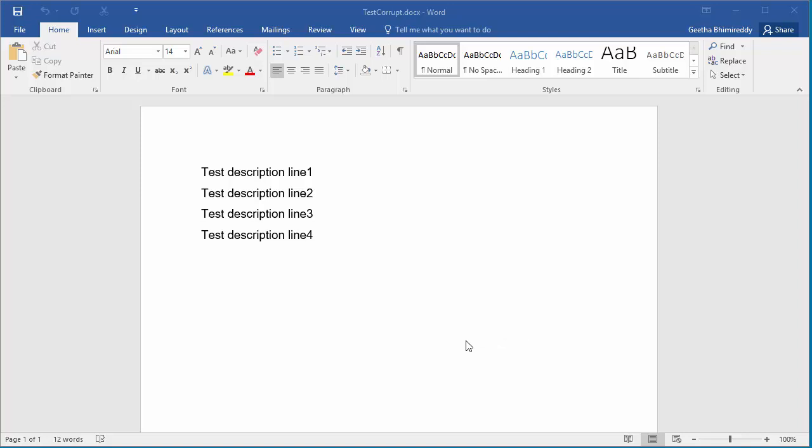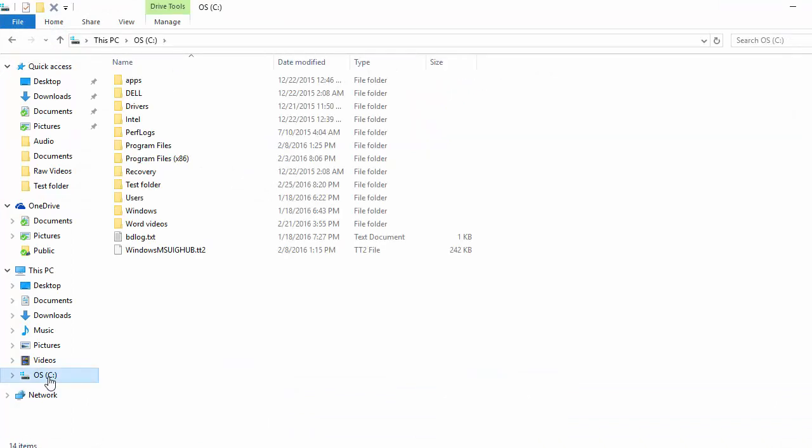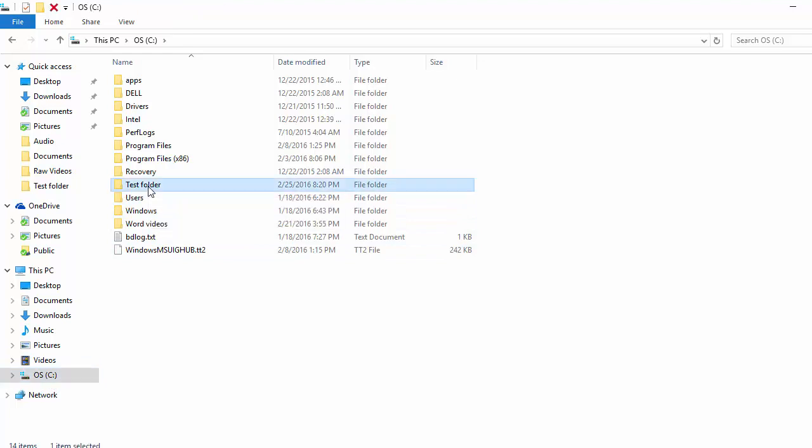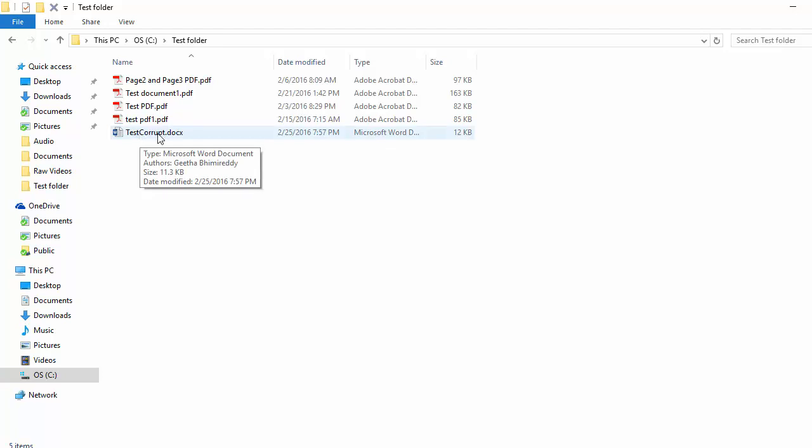Go to the folder where the file is saved. Select the file testcorrupt, right-click and click on Copy to copy the file.